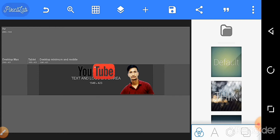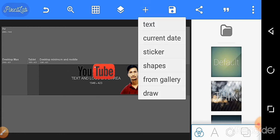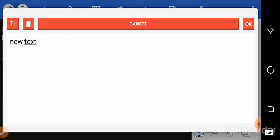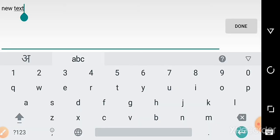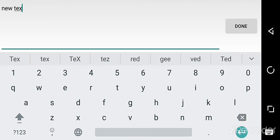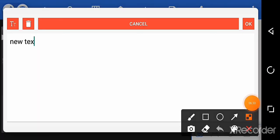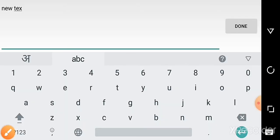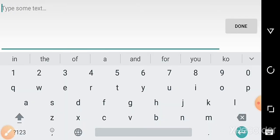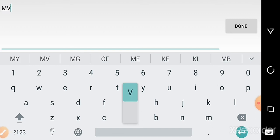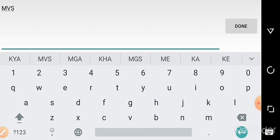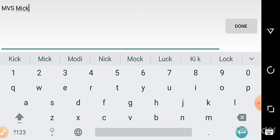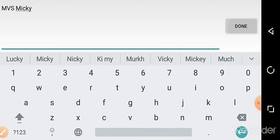Click text and write your channel name. I'm writing MVS Micky, my channel's name.